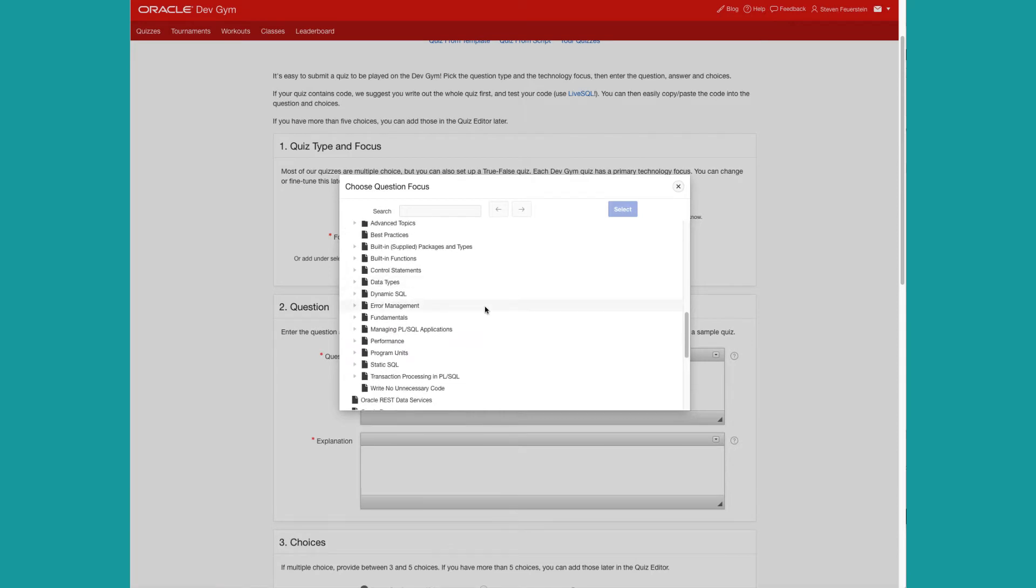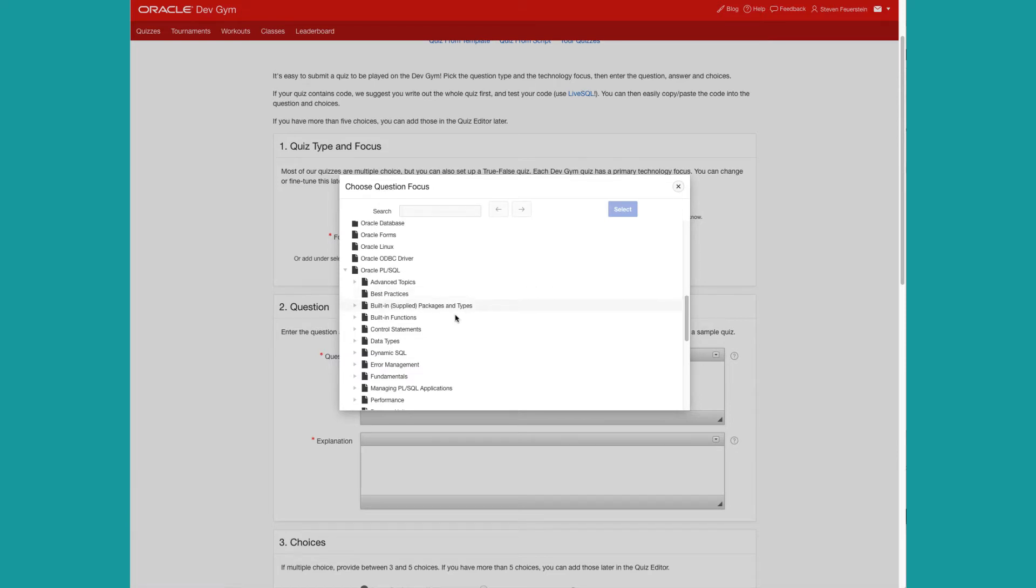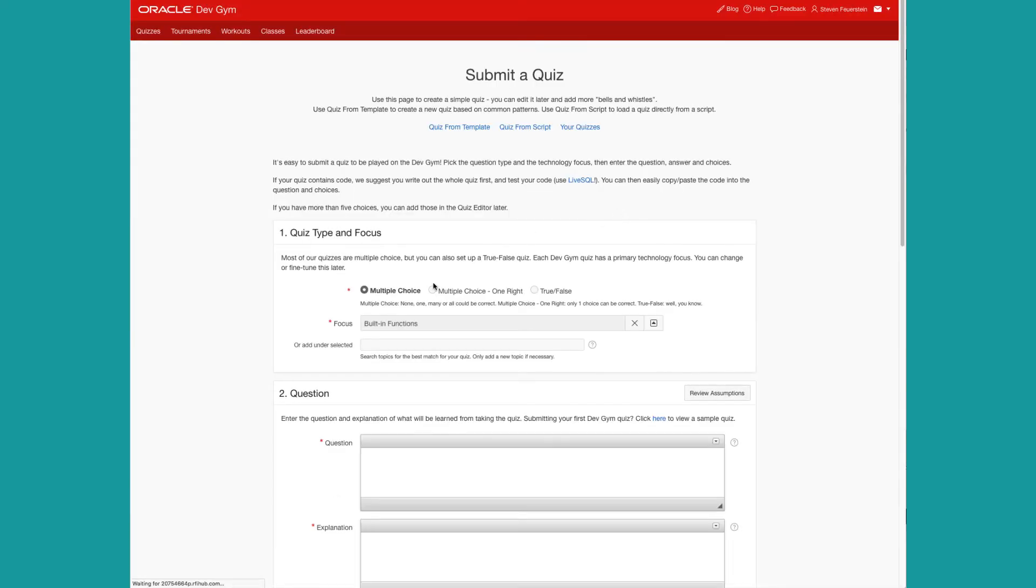If you're beginning to build quizzes on an area that's not already fully fleshed out in the DevGym, then you can add the topic as you go. So, for example, I'm going to say I'll do a quiz on built-in functions. Now, if I want to, if I haven't found exactly the focus or the topic that I want to write the quiz on,